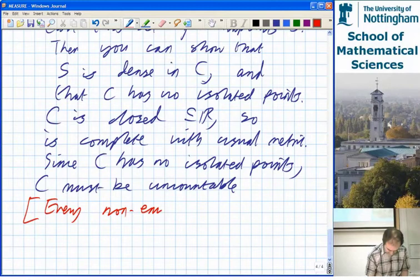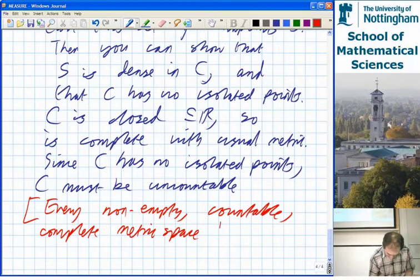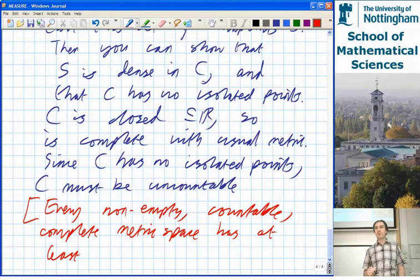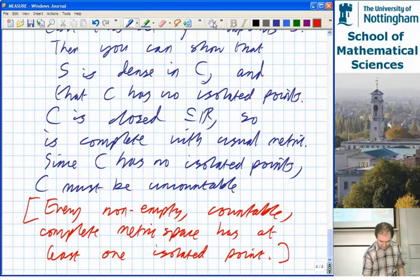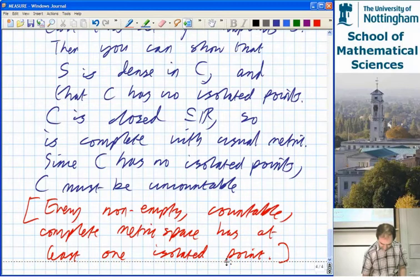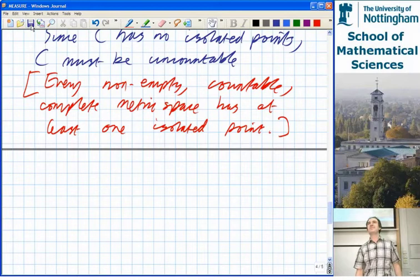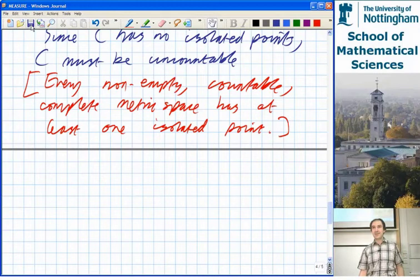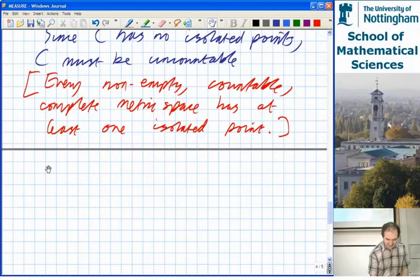That's a result from earlier: every non-empty, countable, complete metric space has at least one isolated point — this includes the case of the metric space with just one point. Are people happy with what was said so far? There's still a bit about base-3 expansions. Do people know about base-3 expansions? You know about decimal and binary presumably.